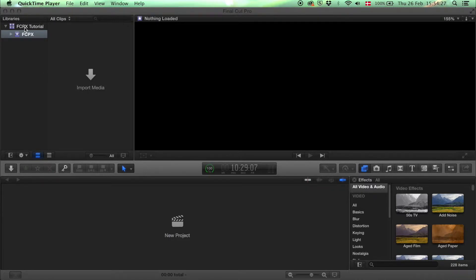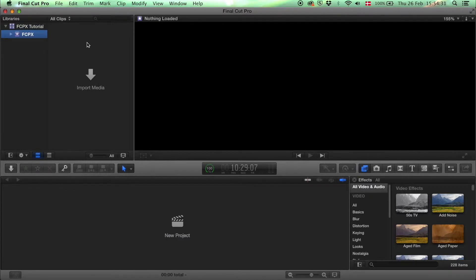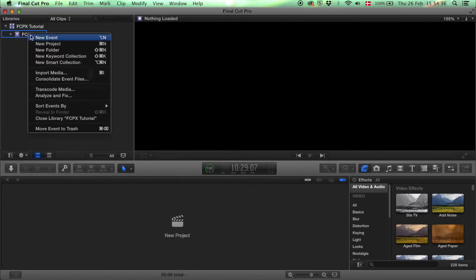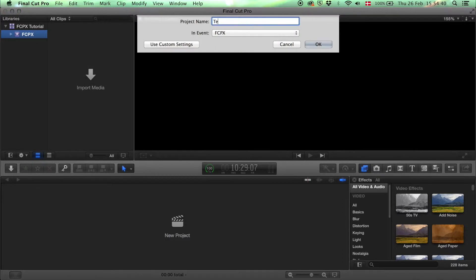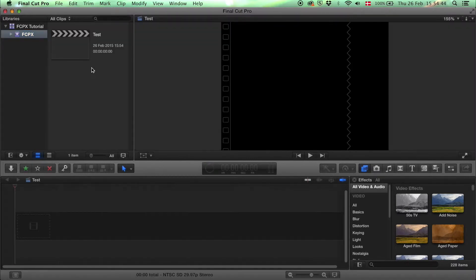This is your library up here and your event. In your event you can make a new project like this. Name it and click okay. Here you have a project.